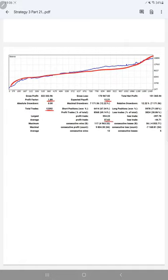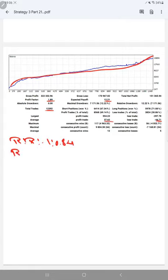This means the risk-reward ratio will be 1:0.84 and the breakeven point from there will be 54 percent.